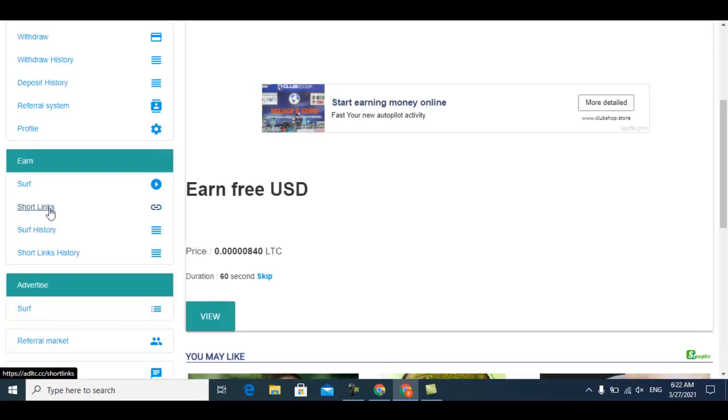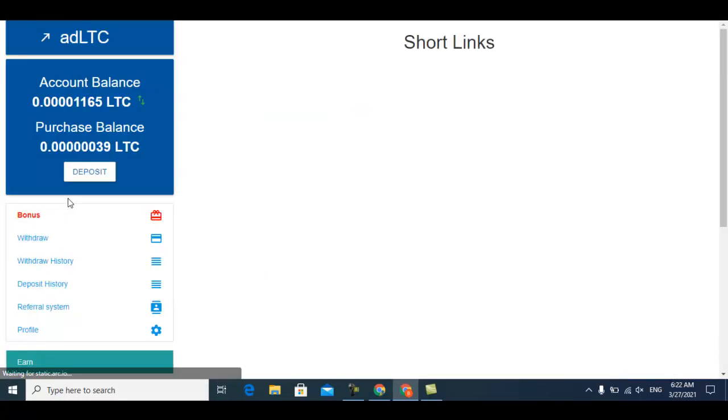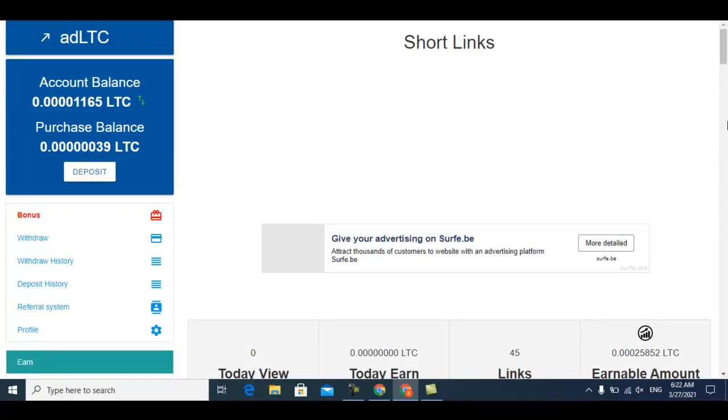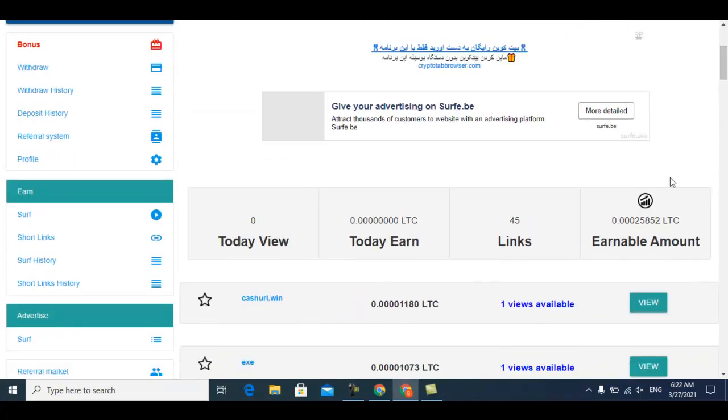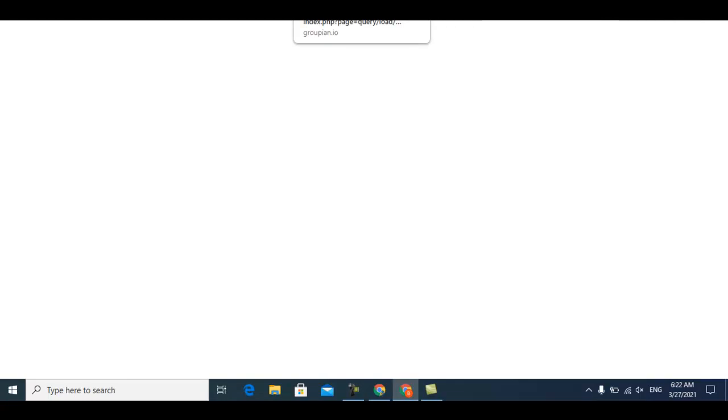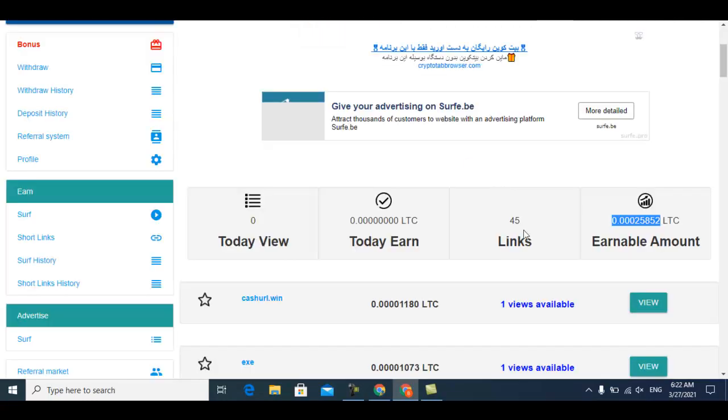The next one is short links. Short links is one of the best ways because this will pay you much more Litecoin. Every day you can claim 25,000 Litecoin from this just by viewing short links. Every day this will refresh.